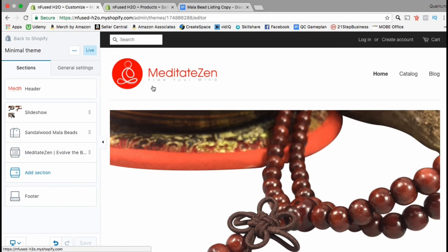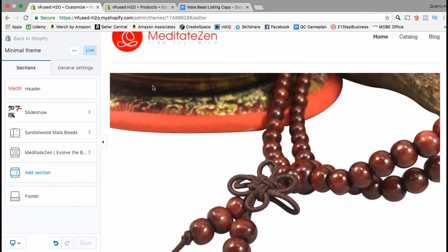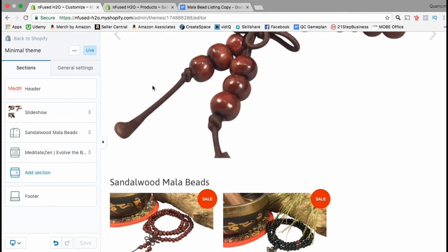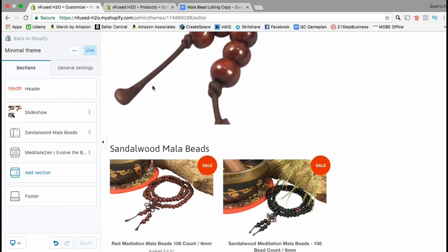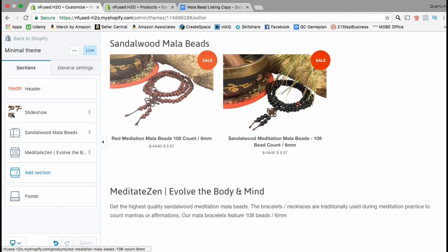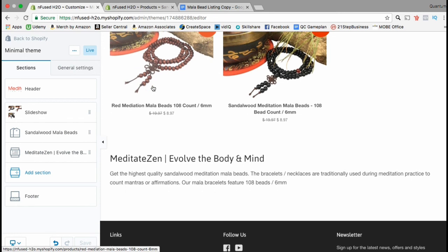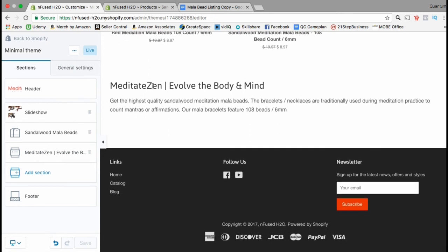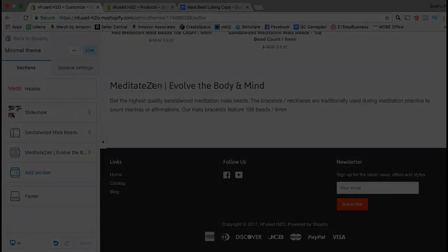Our Shopify store is starting to come together — we have our logo, our featured images, our featured collection, a description of our brand, and our footer with links to our sites, our social media icons, and our newsletter signup. Keep up the good work and I'll see you in the next section.